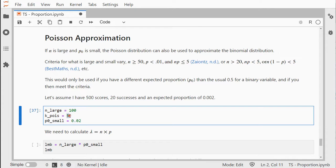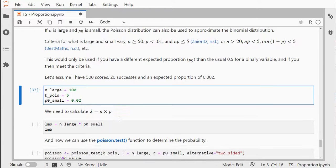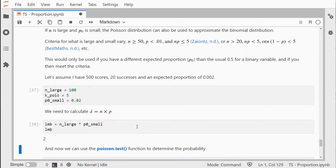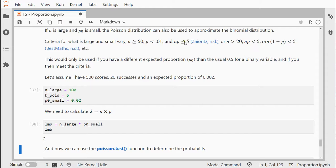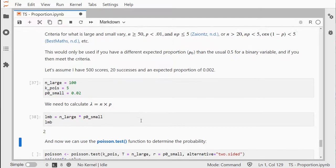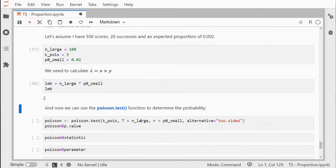My number of successes were 5, and I have an expected proportion of only 2 percent. We need to calculate a lambda, which is n times p, and that's 2. As you might notice, that should be below 5 according to some criteria, so this one should meet that criteria.